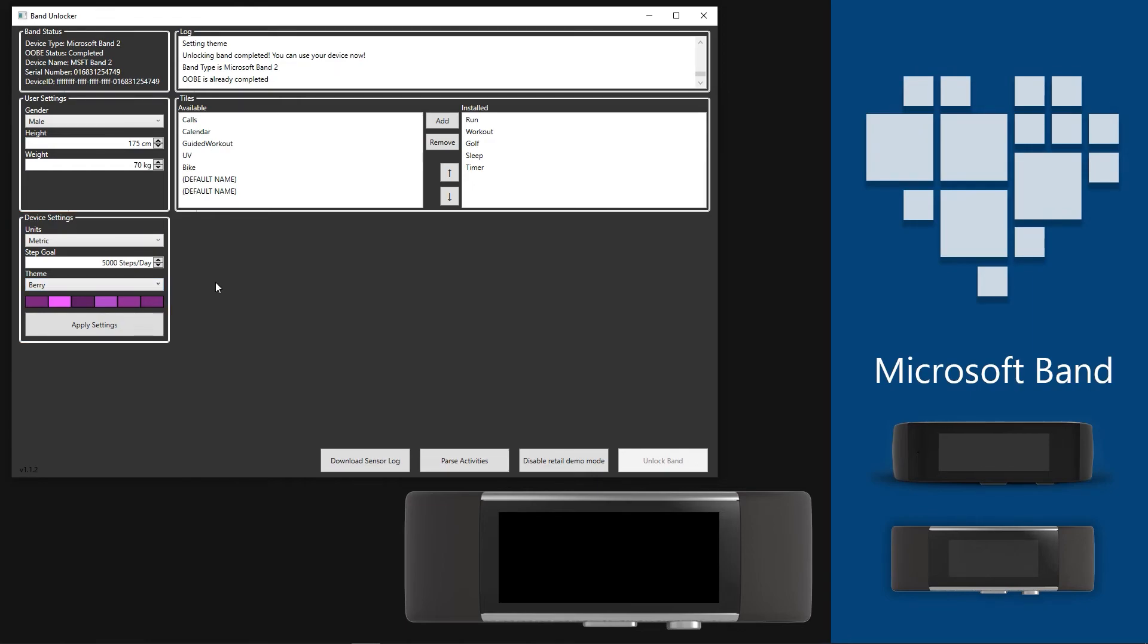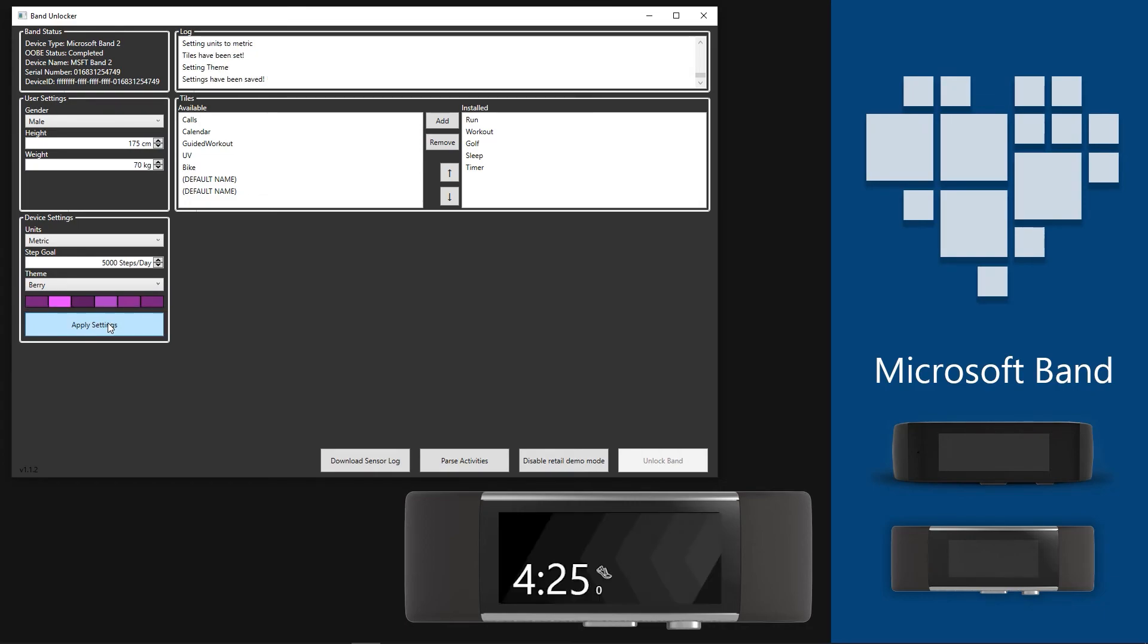Once all the settings are set, we can apply them to the Band using the Apply Settings button. Your Band will show updating for a second and then it will have those settings we applied using the application.